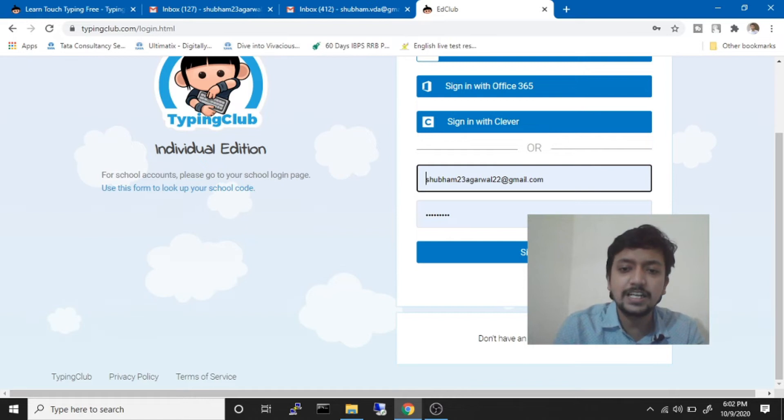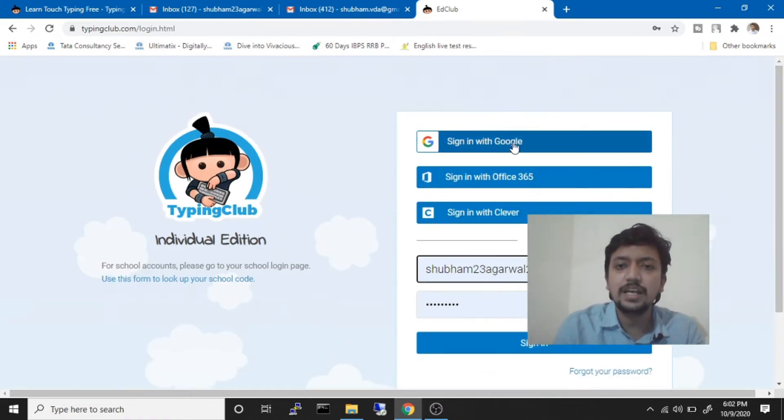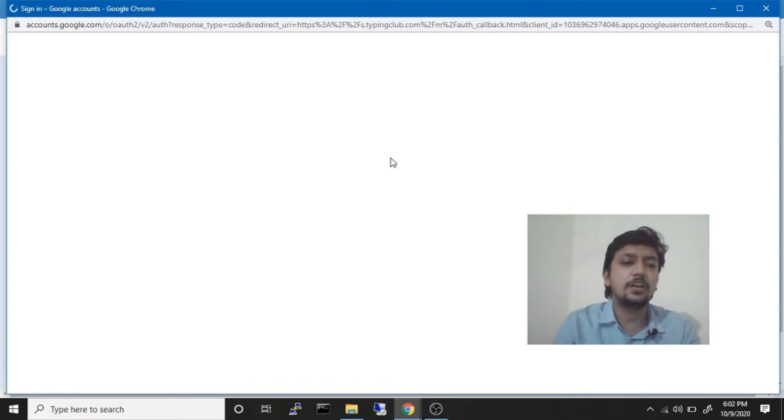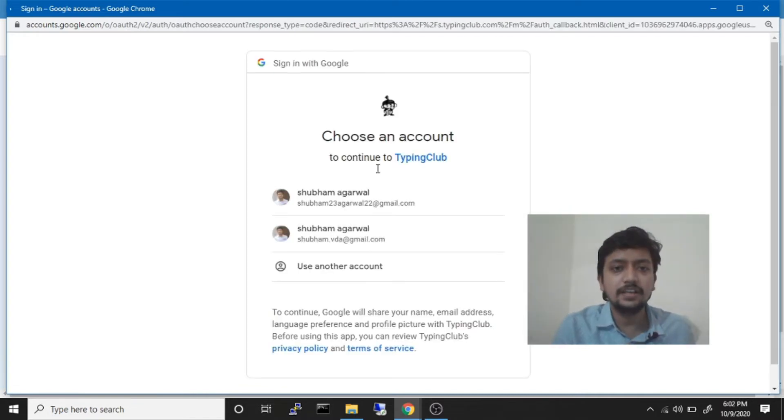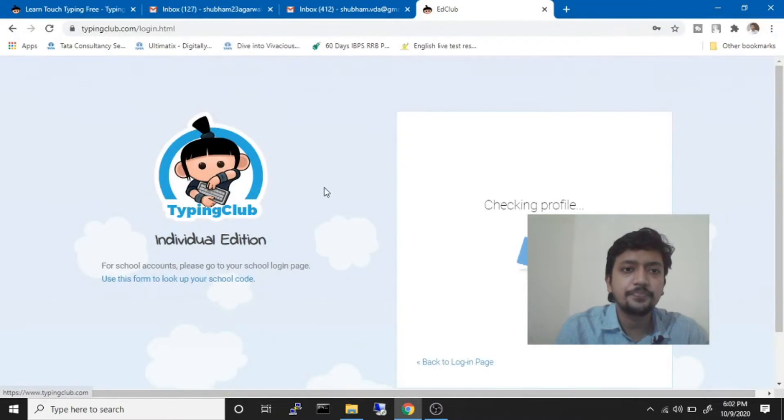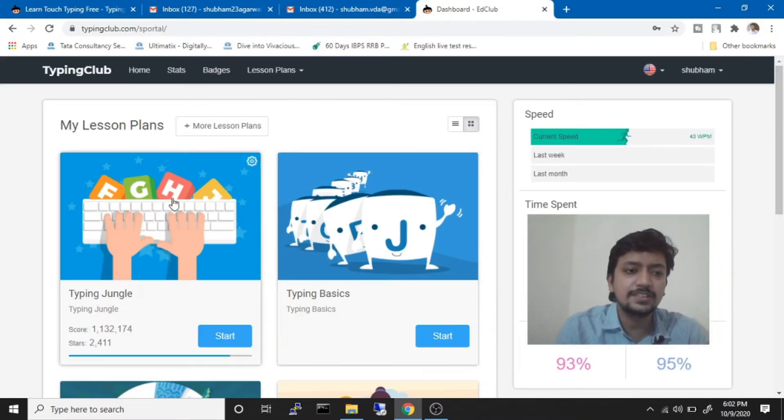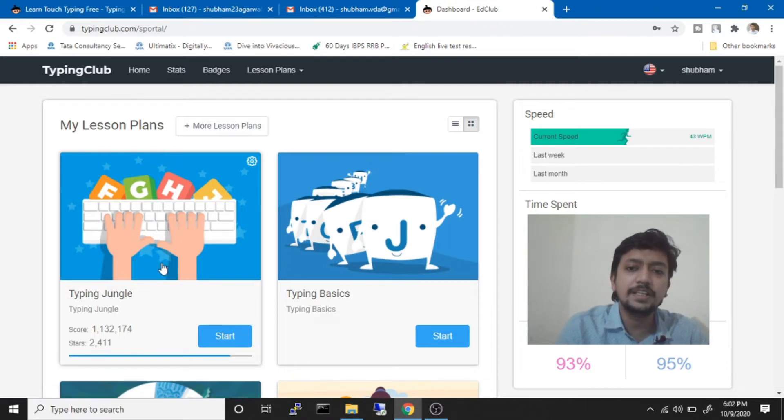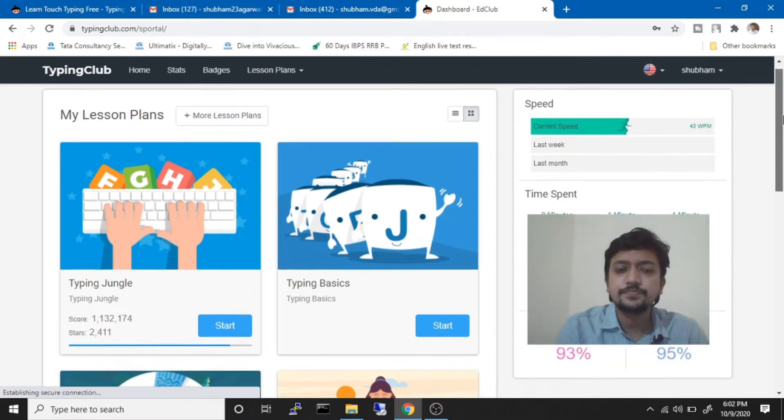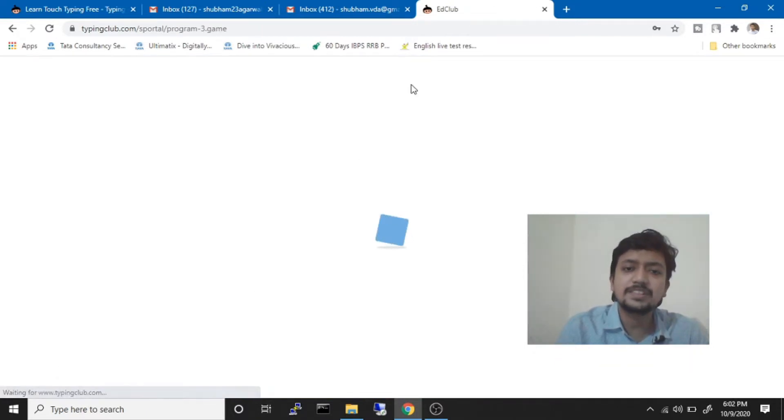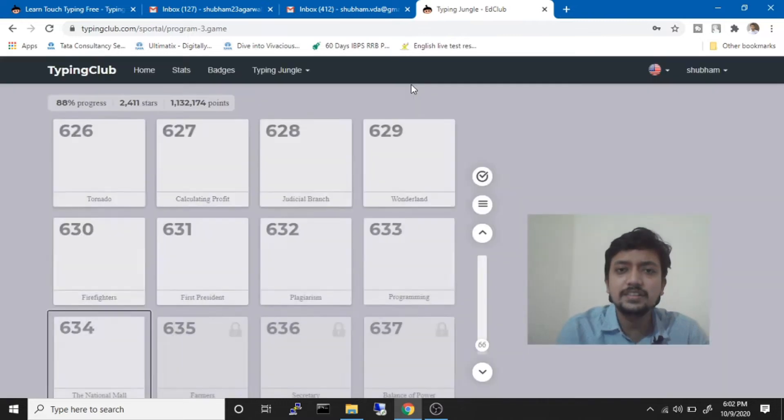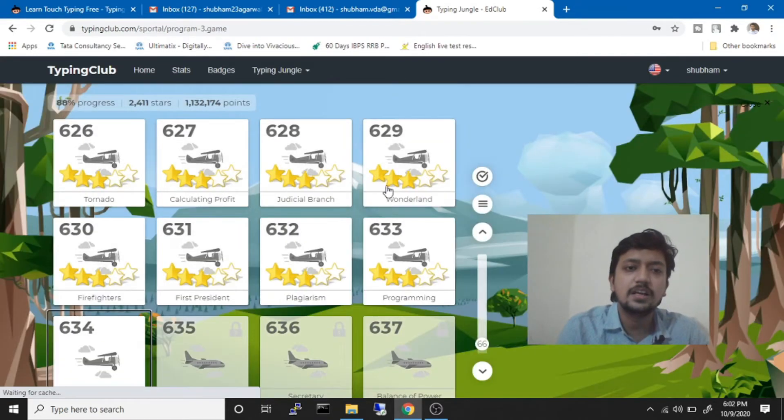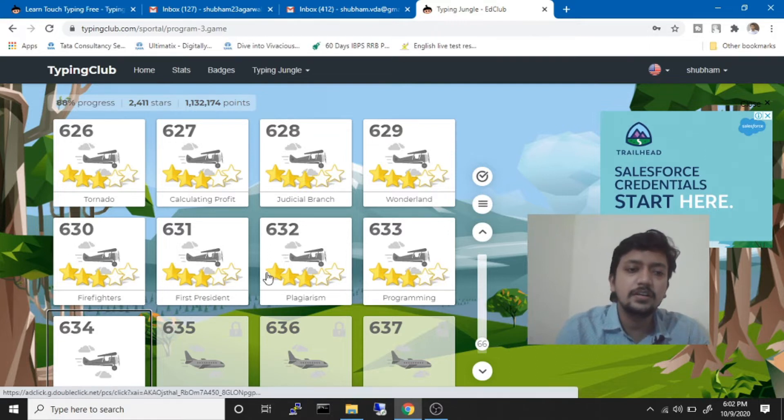Once you have signed up with your Gmail account, then you can login. After logging in you will see a course called Typing Jungle. When you log in, this course will be there by default. In this course you can start attempting small lessons, and I myself completed 633 lessons in this website.